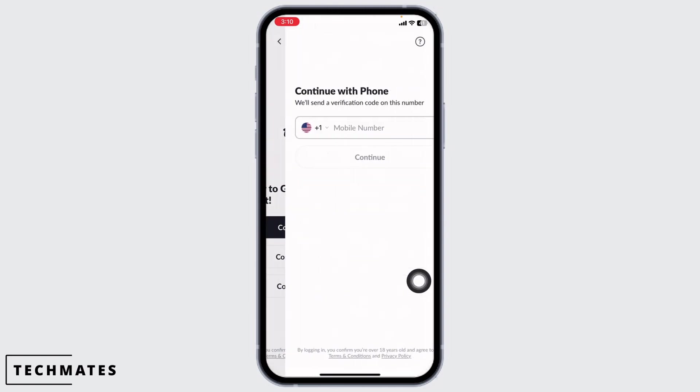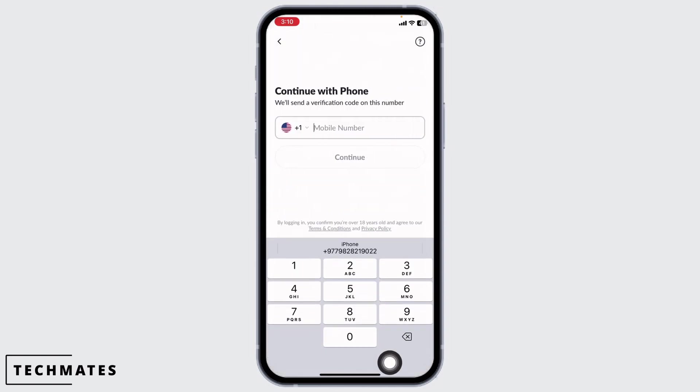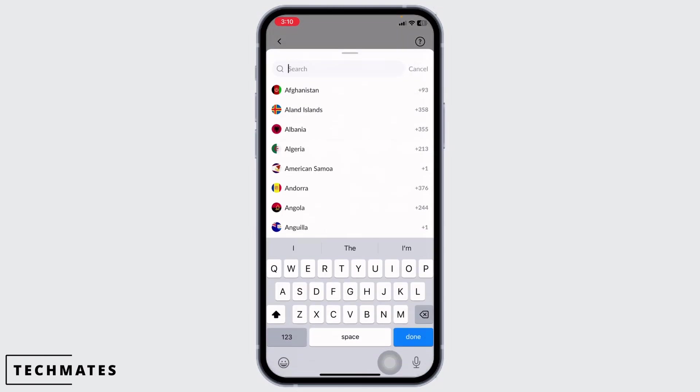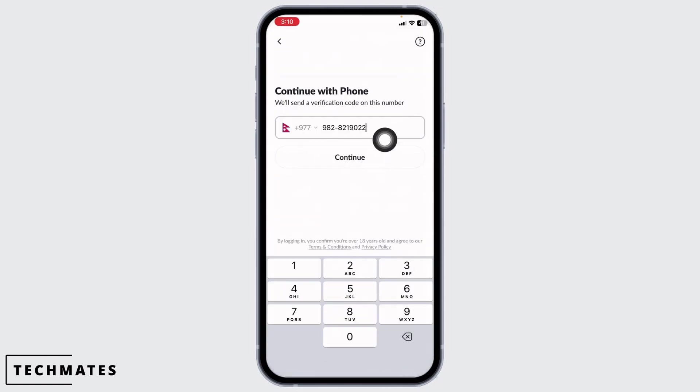I'm gonna choose phone number. You can also choose the phone number option. Now select the country code, then type in your phone number. Once you type in your phone number, click on continue.